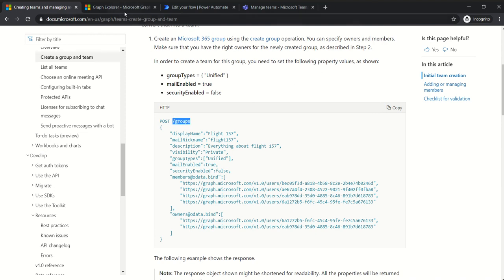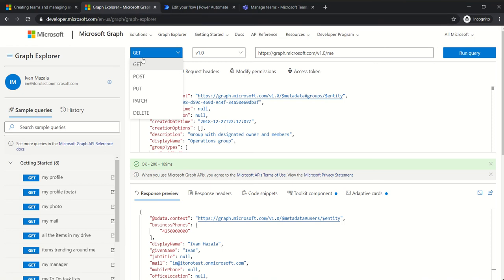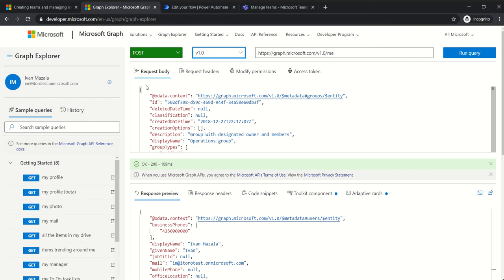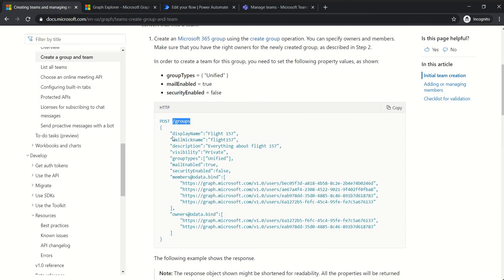If we look in Graph Explorer to make it more visible, it will look like this: POST, then the API version. In our case we will use the public version — there is also the beta one that we will use later — and then the actual query. The requests can have a specific body, as you see here.